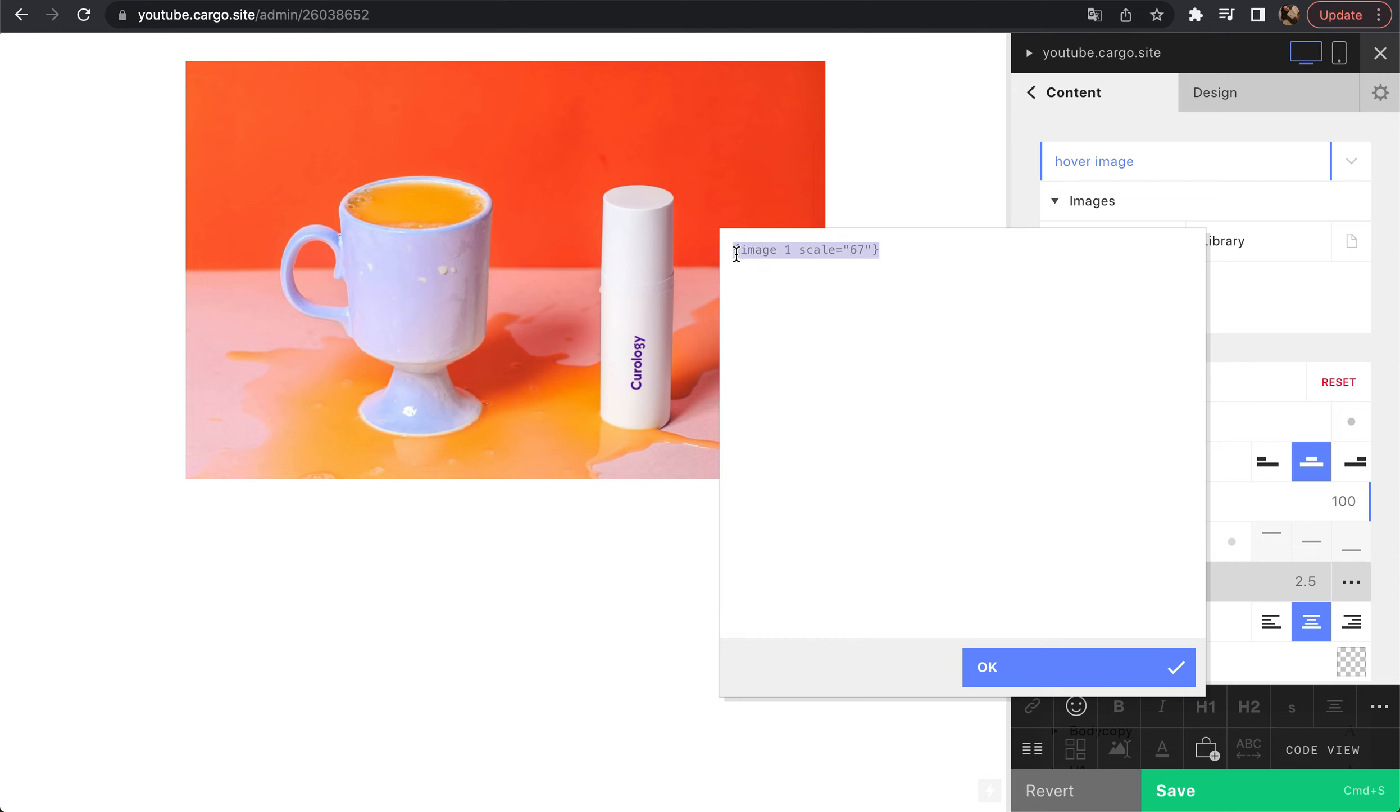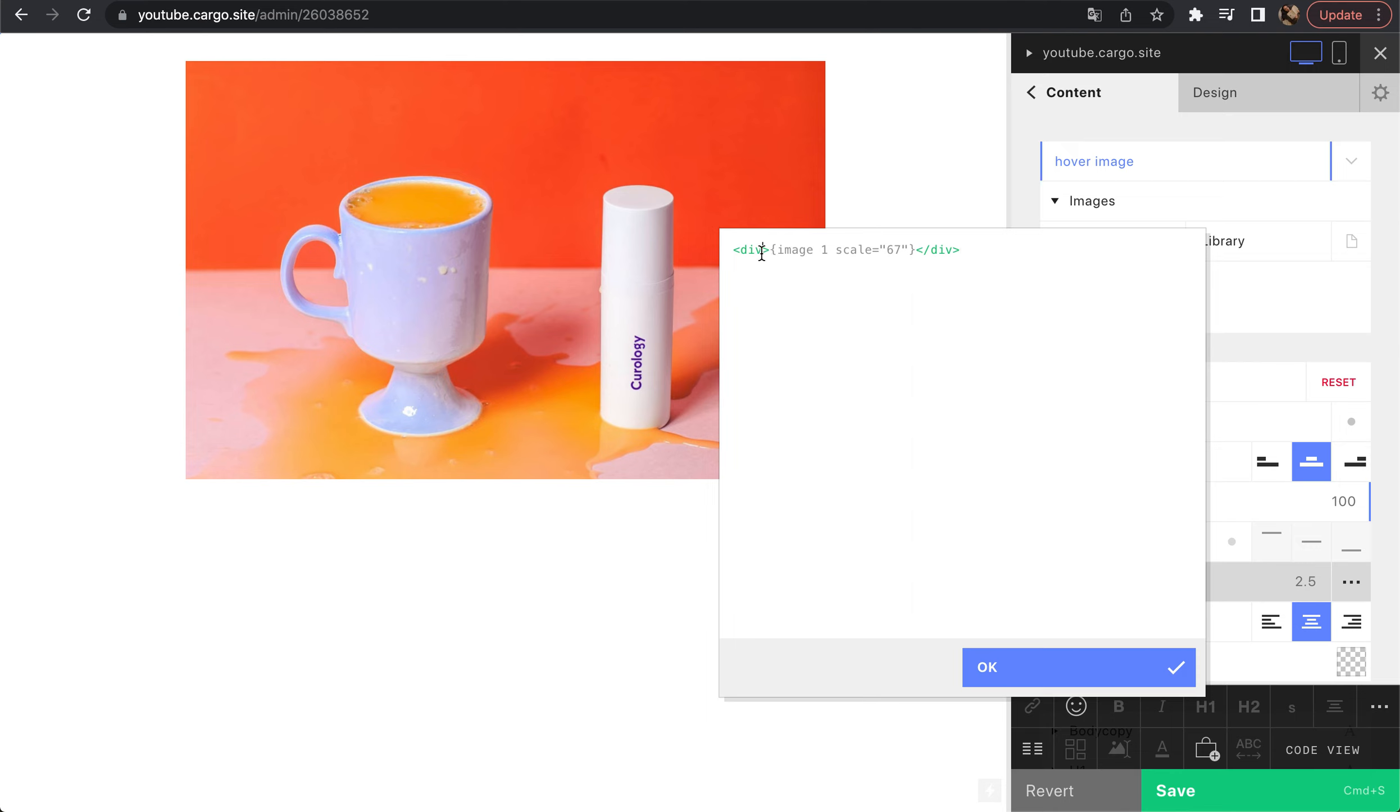To call it somehow, we need to wrap it into a div tag. After that, let's give it a class name. Class equals, let's call it custom image.